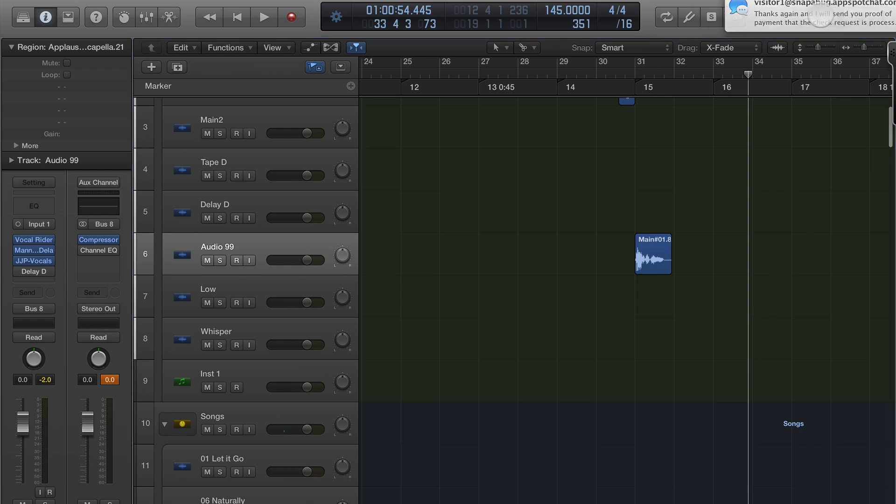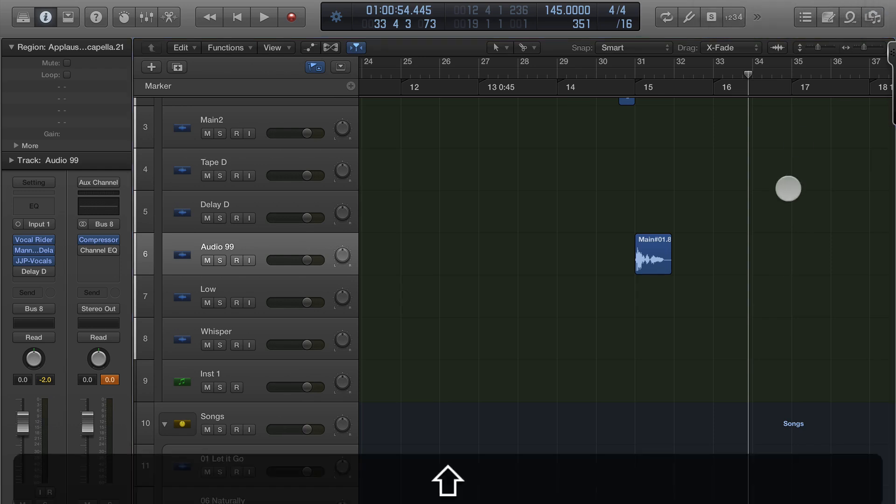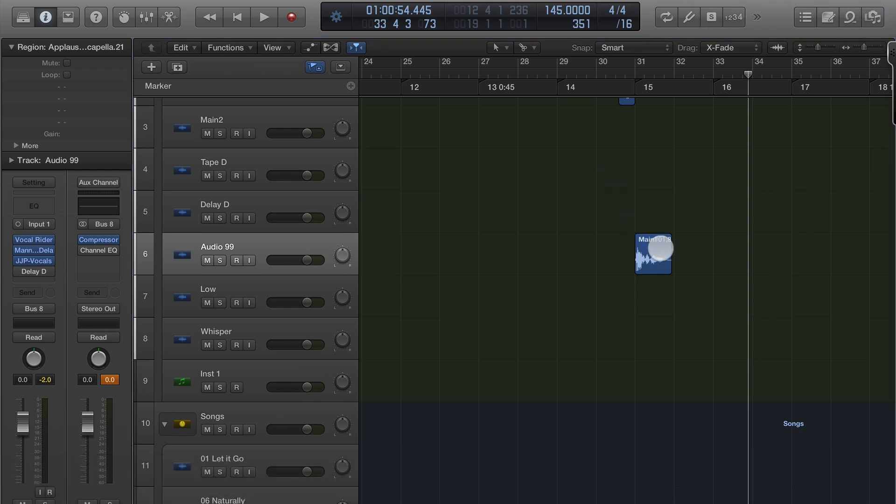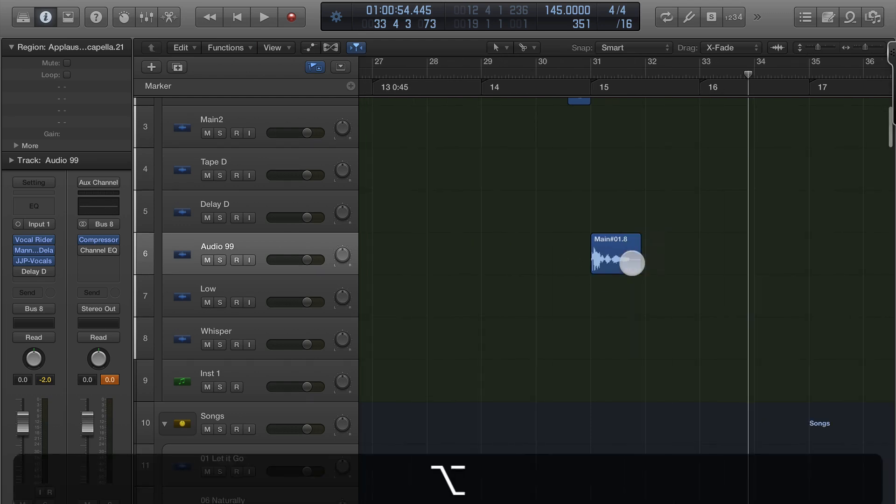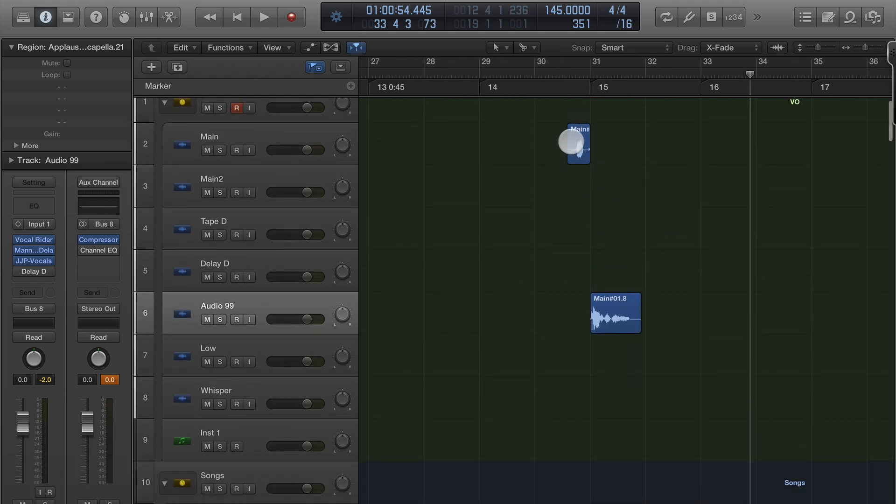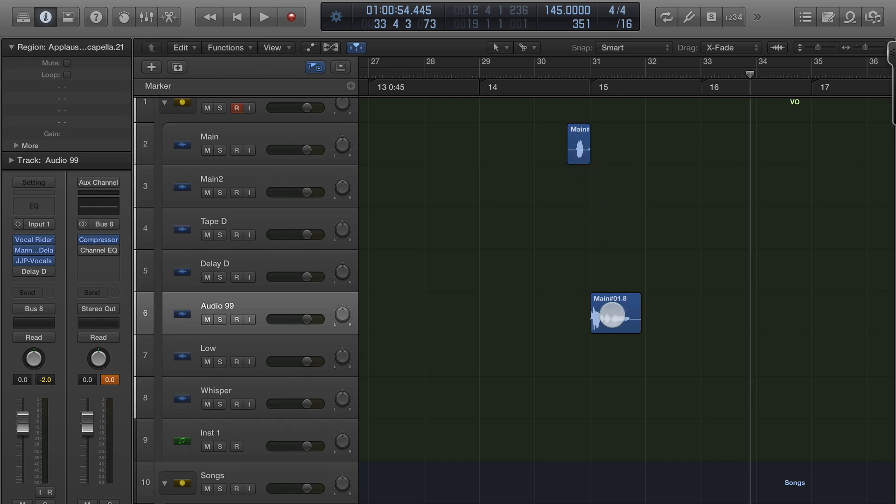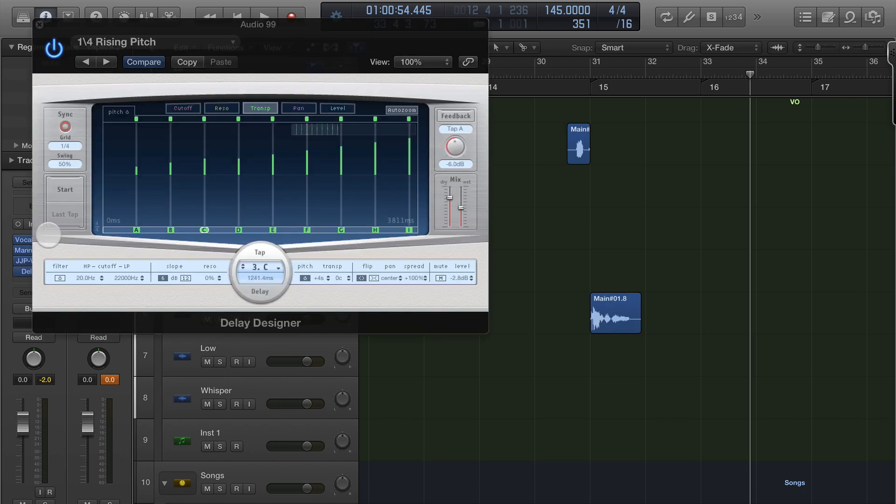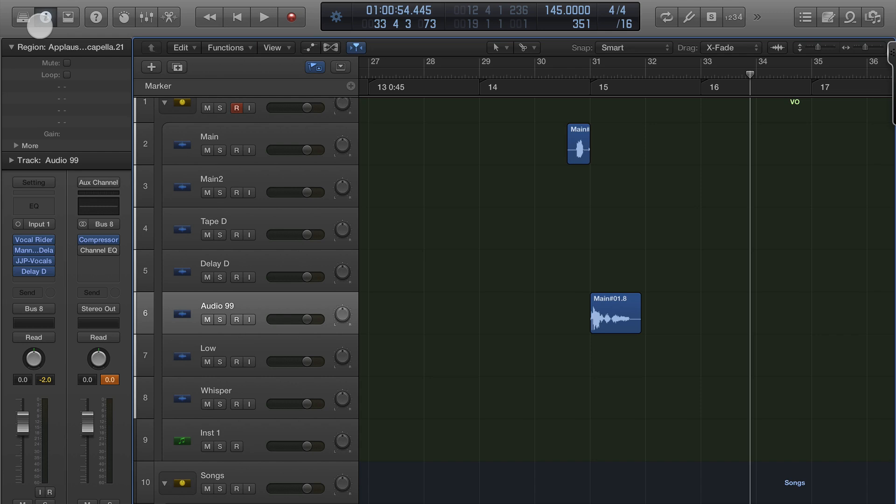So what we're going to do is add delay designer to this part of the voiceover. Now the voiceover is Aquarius but you notice that I broke it up with the uh and then Aquarius and I'm going to use the delay designer on the Aquarius part and if I go in real quick, I'll show you